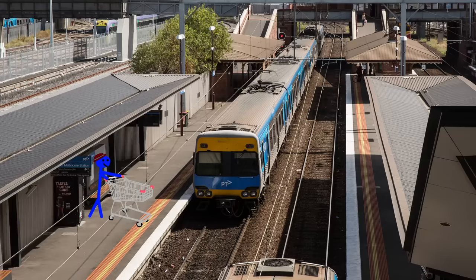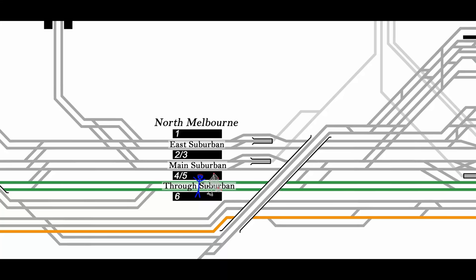In fact, all trains running through here have the ability to be sent via a different platform if required, something that can't be said for other large stations like Richmond, South Yarra or Footscray.